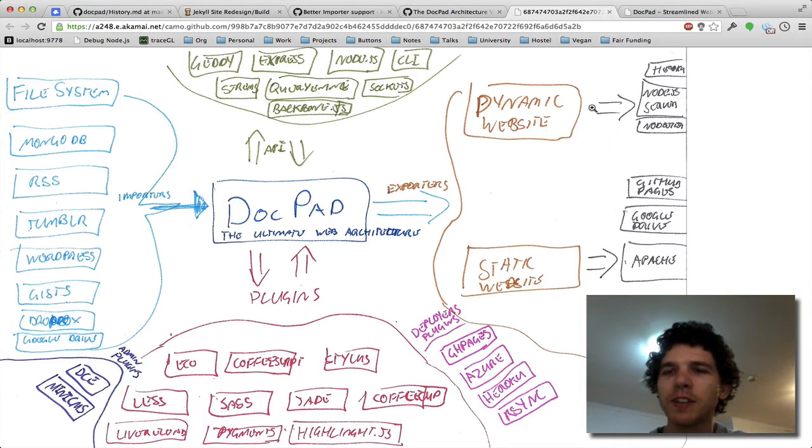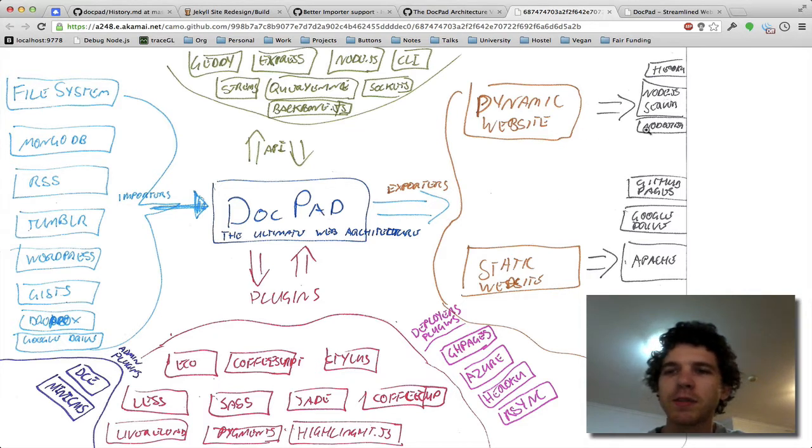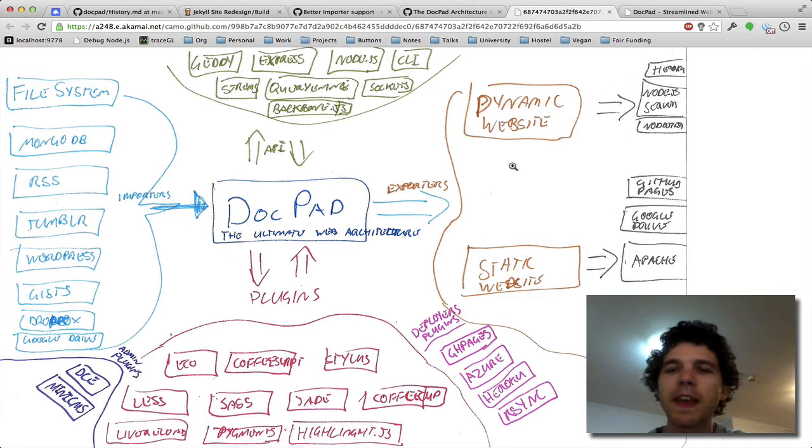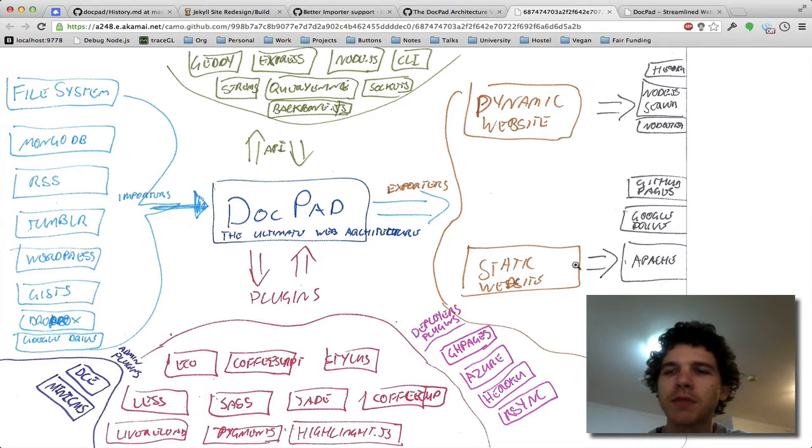And we'll host it either on a dynamic website, so something like Node.js, Node.Stir, Heroku, whatever.